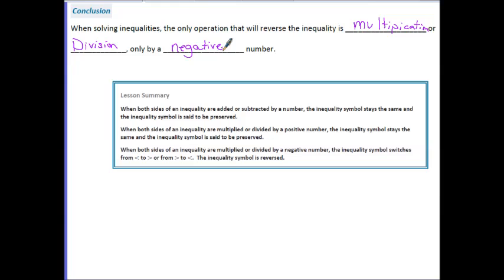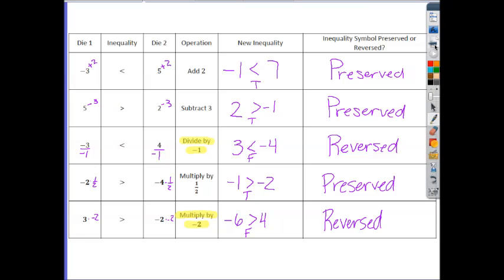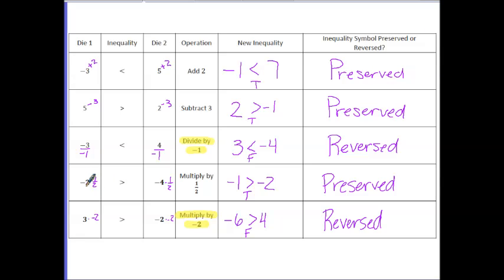Going back, just notice that just because there is a negative number involved in the expression doesn't trigger this rule. In the multiply by 1/2 case, there were negative numbers present, but we were multiplying each side of the inequality by positive 1/2, so that doesn't qualify for this rule.